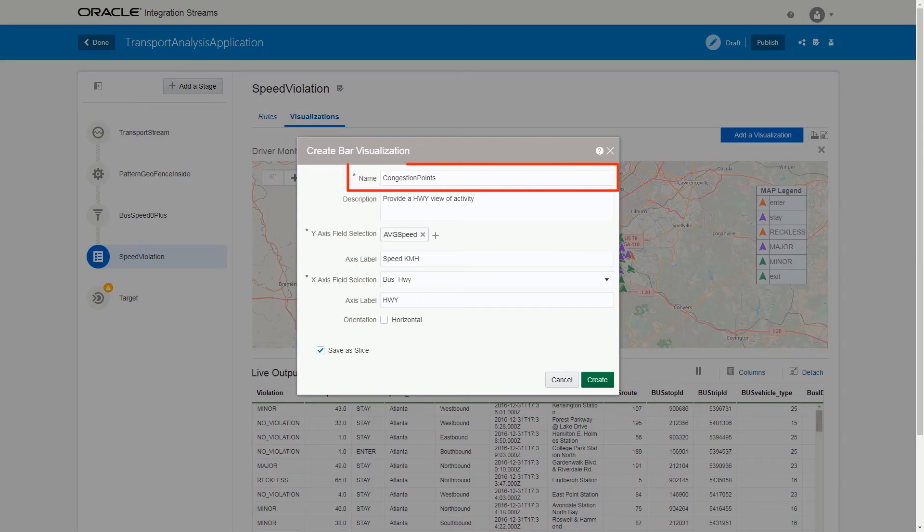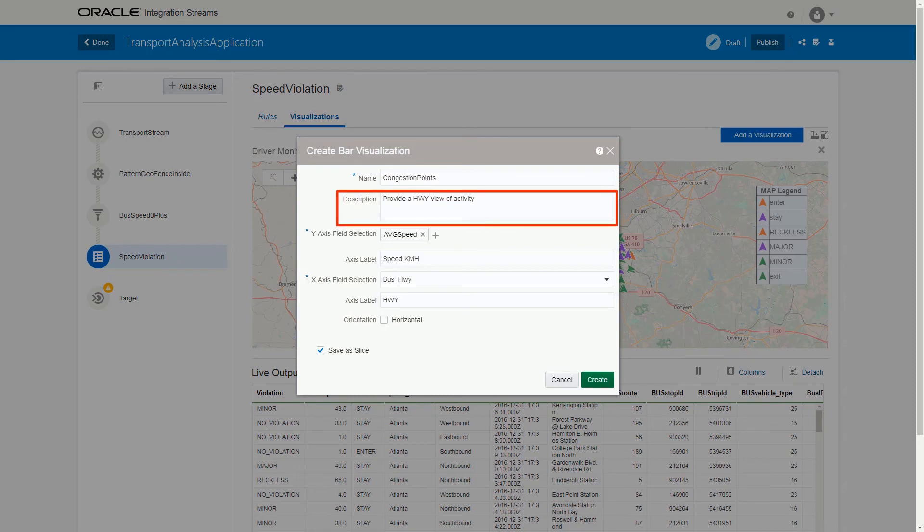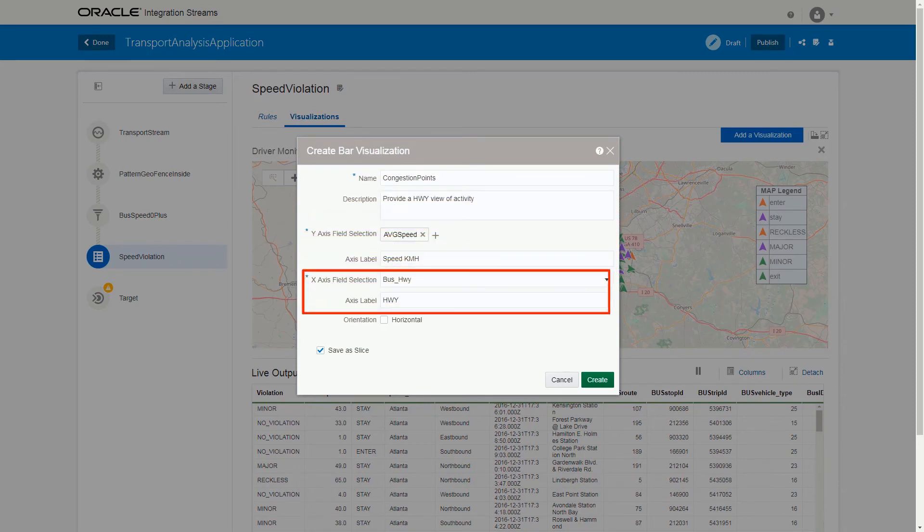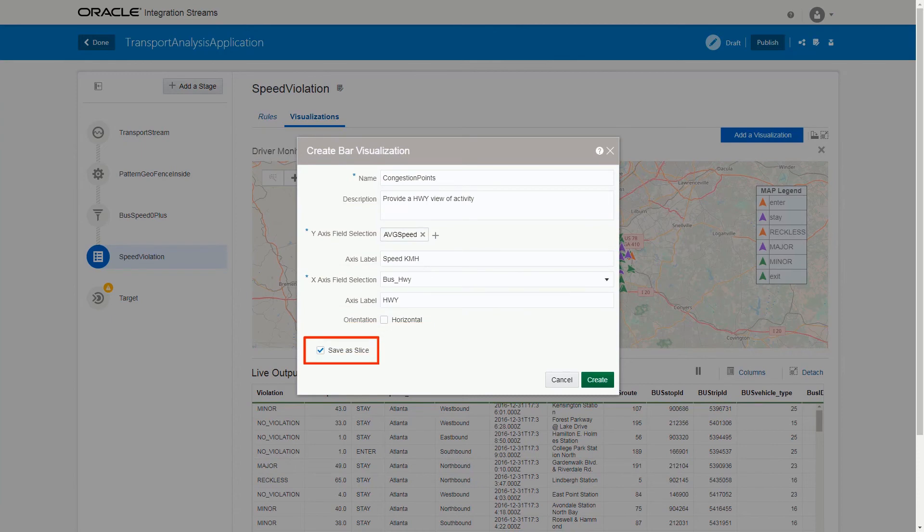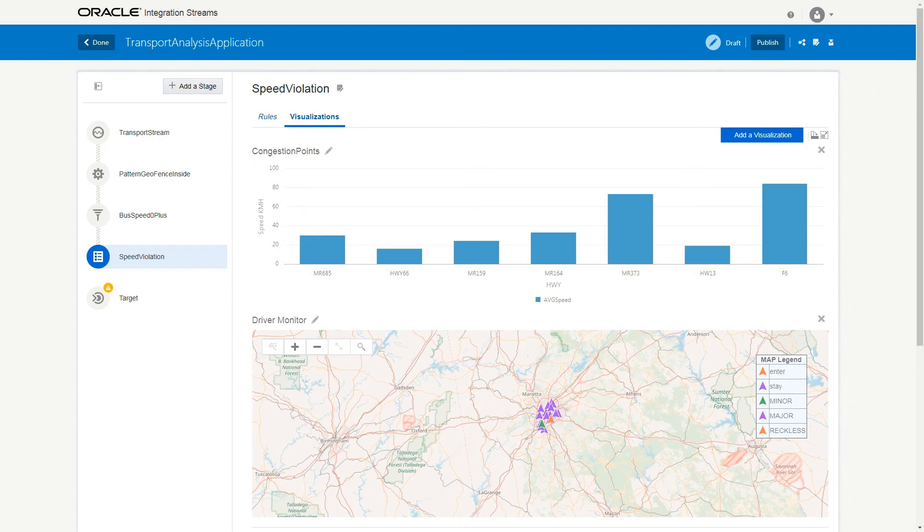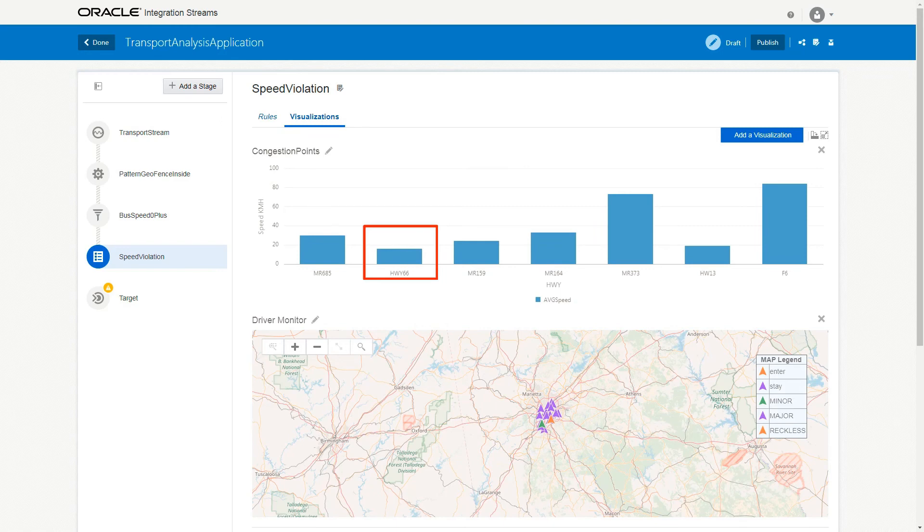Provide the name, description, value for Y-axis and its label, value for X-axis and its label. Select Save as a Slice for future reference and click Create. For each highway, the live output stream displays the average speeds. The lower the average speed, the greater the possibility of congestion.